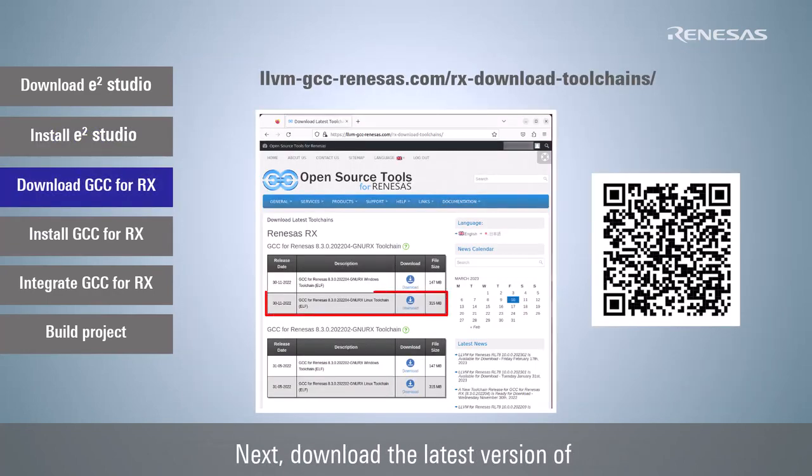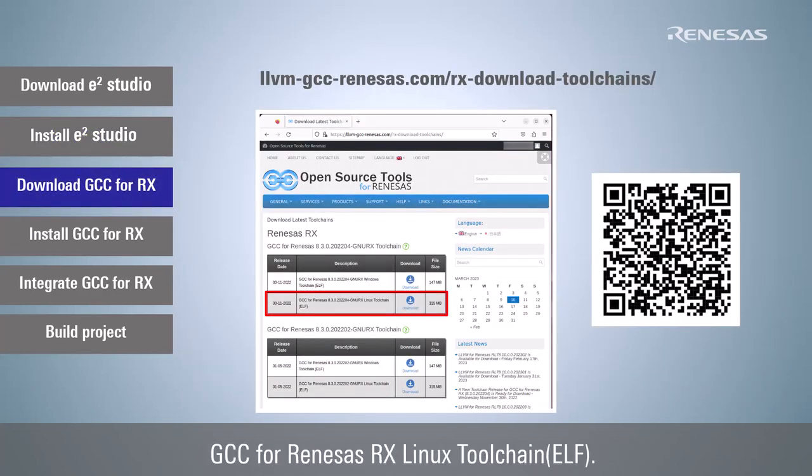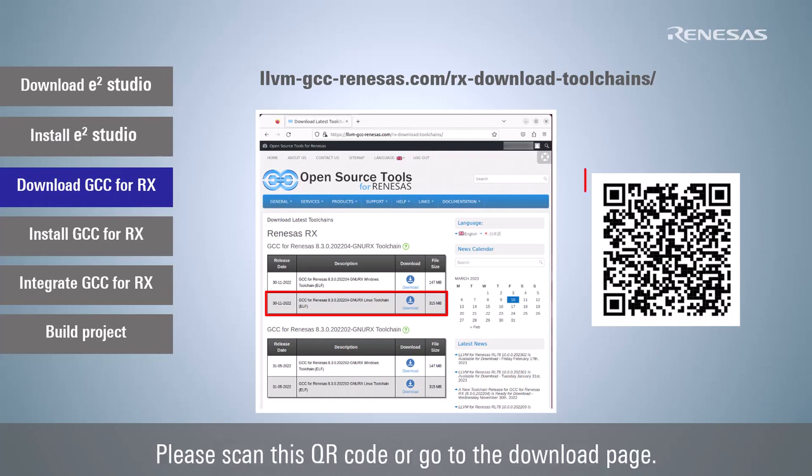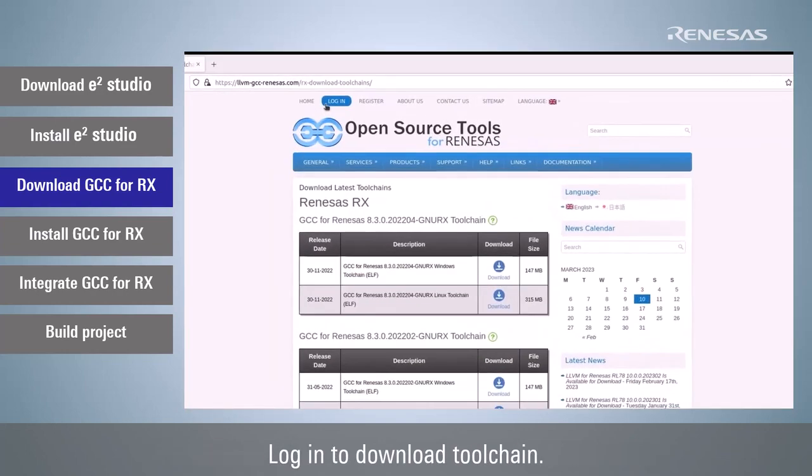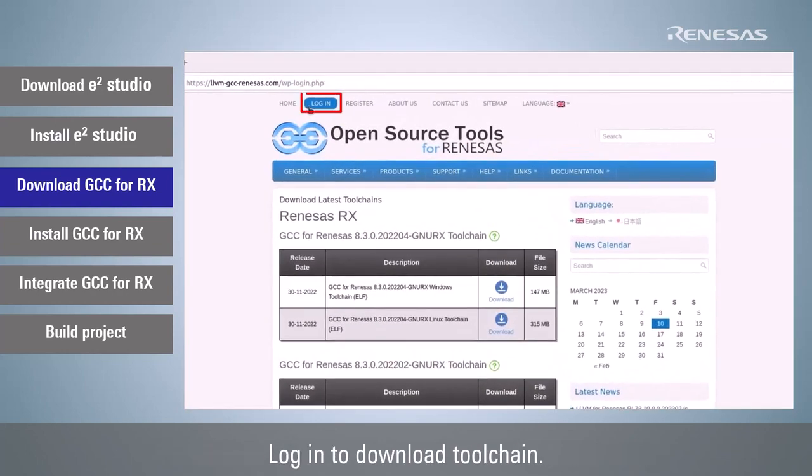Next, download the latest version of GCC for Renesas RX Linux toolchain. Please scan this QR code or go to the download page. Login to download toolchain.